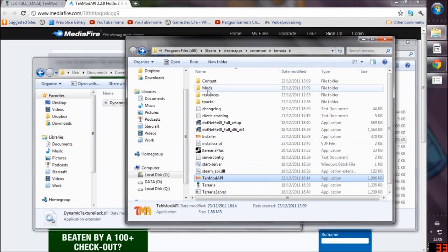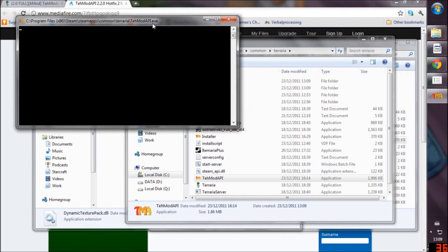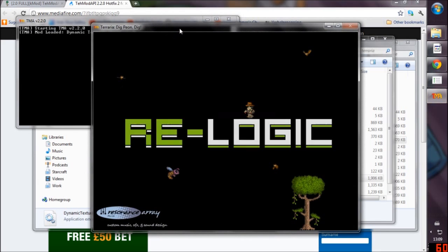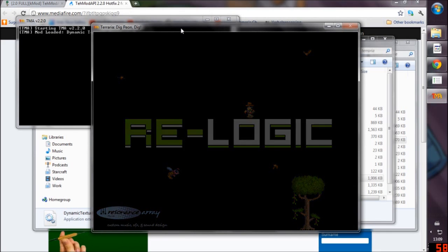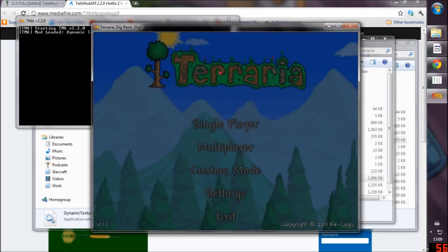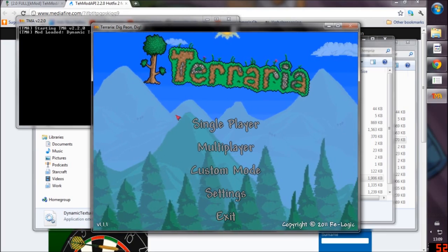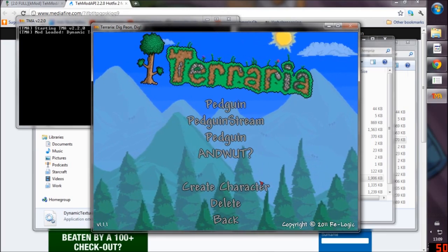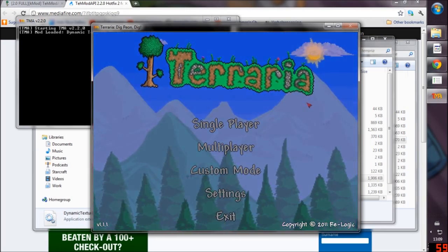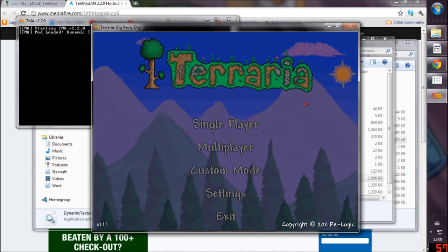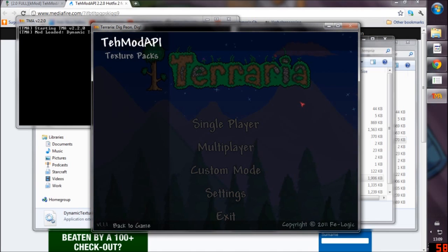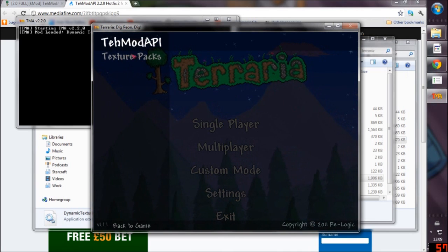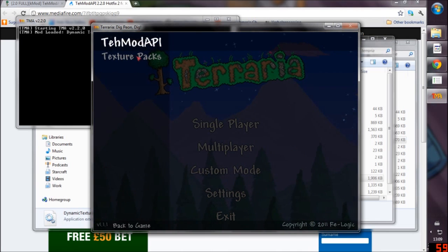We'll try and run Terraria and see if the mod is actually installed for us. There we go, loading up perfectly, a lot faster than how Steam usually loads. As you may notice, it says Custom Mode here. We're not going to do anything with that right now. Instead we're actually going to press Tab and as you notice it's worked perfectly. The dynamic textures work.